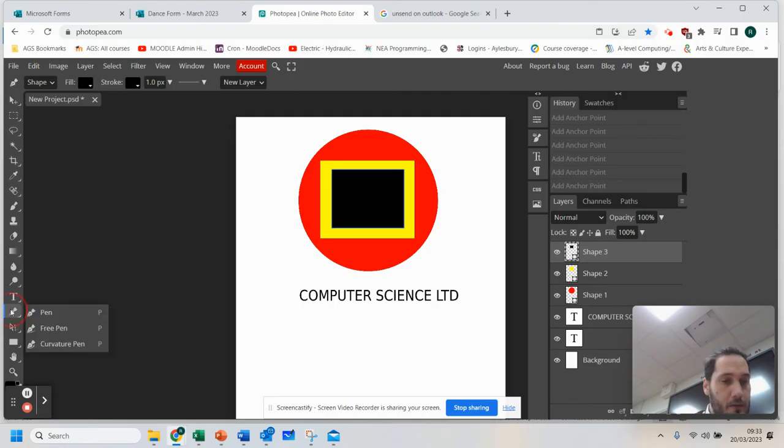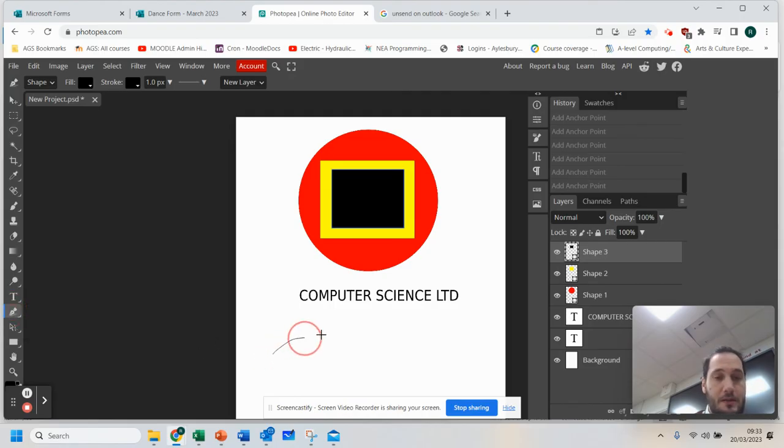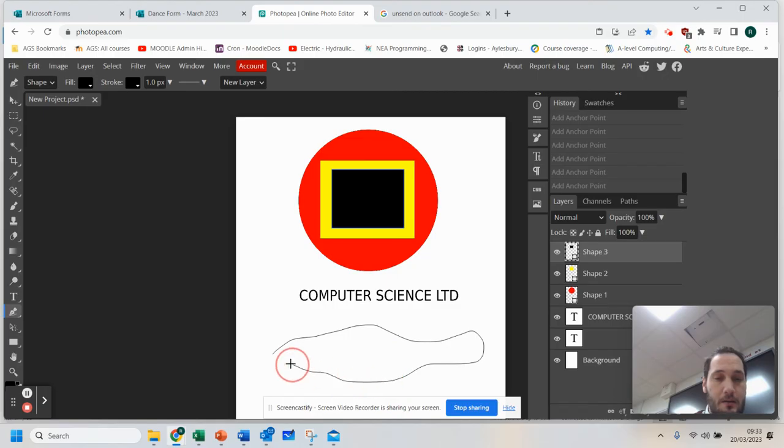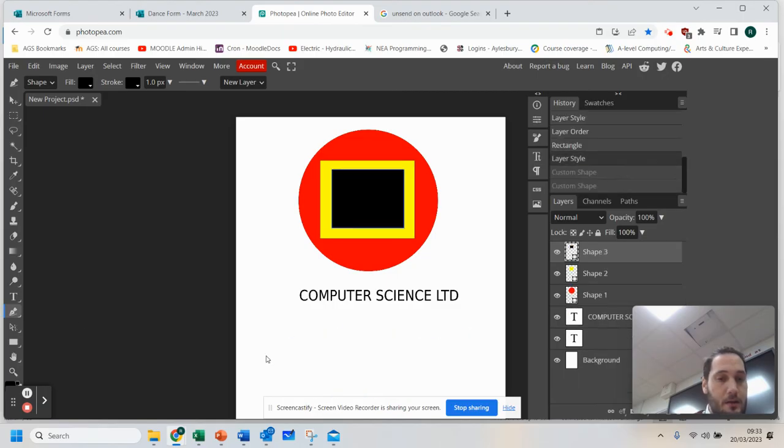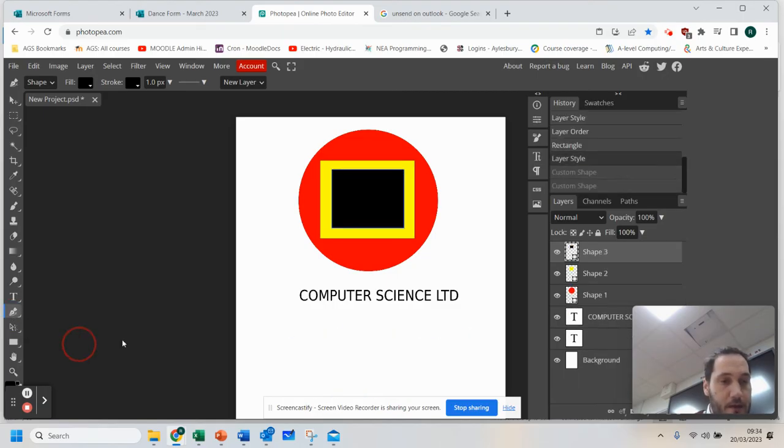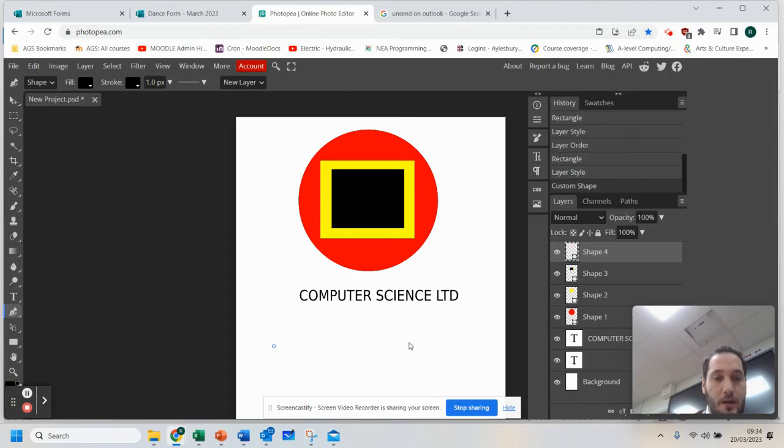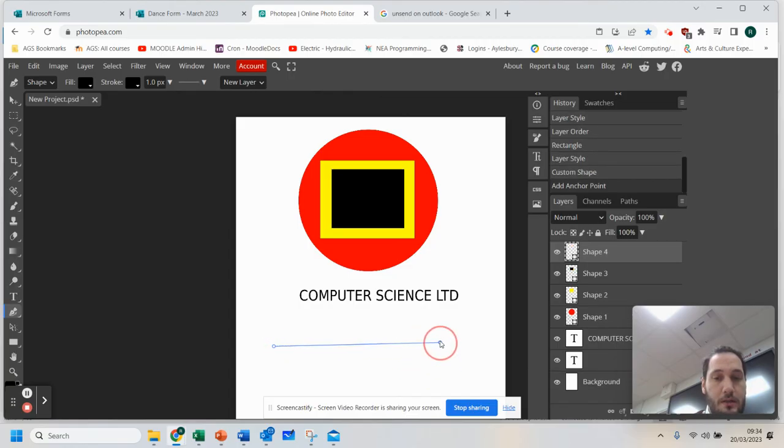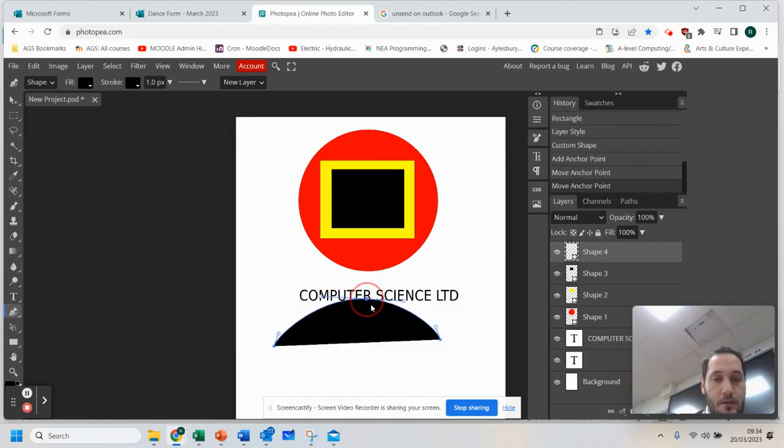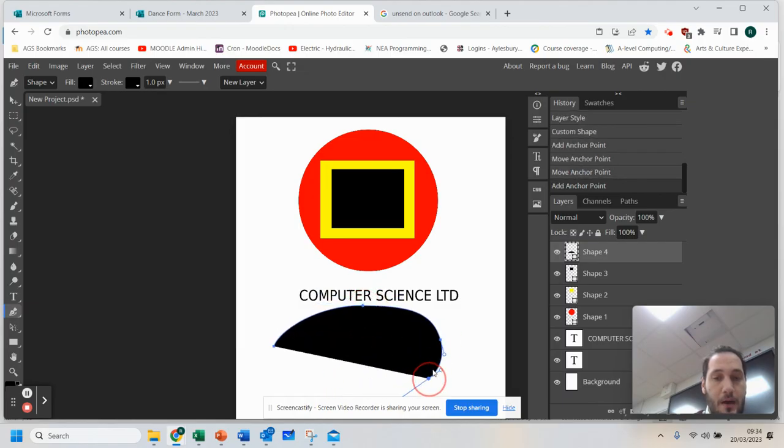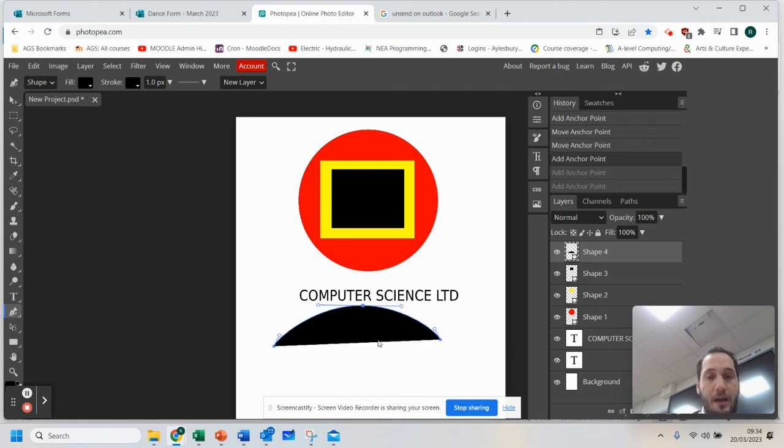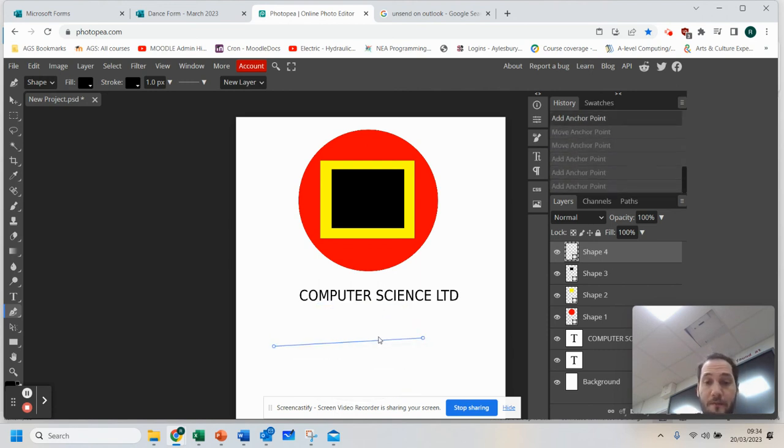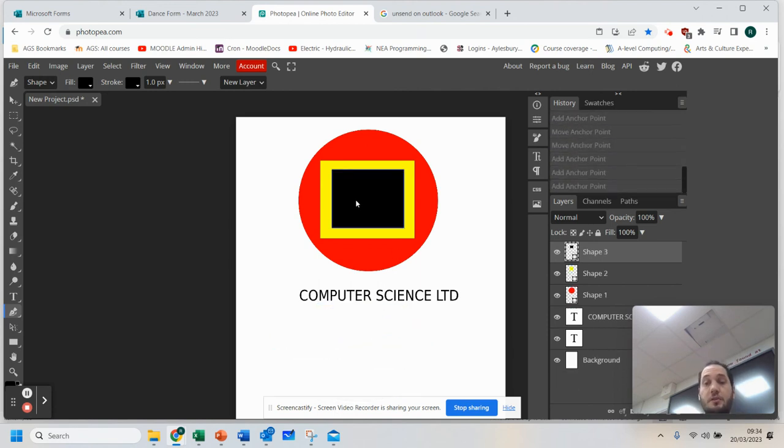You can also do Free Pen, which is just where you draw like that. But you also have the Curve Tool, which is where once you've drawn a point, you can drag it out and curve it however you want. So you can play around with that. There are a number of vector tools that you can play with there to create a logo.